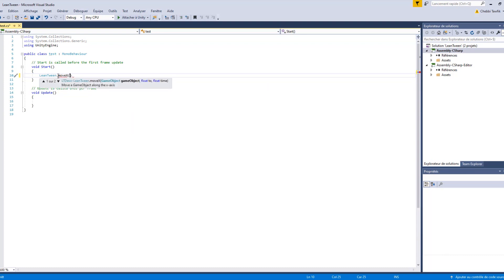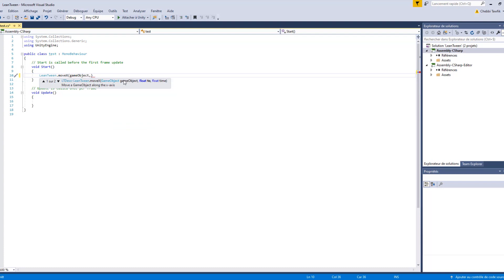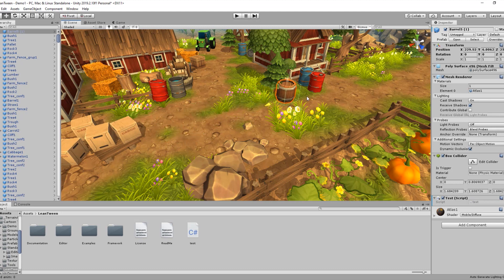The MoveX function needs three parameters. The first is the game object — it refers to the game object we already applied our code to. The second is the float 'to' value, which is the new position that our barrel is going to go to. Starting from the current position, it will move to, for example, 230. So our new position is going to be 230.